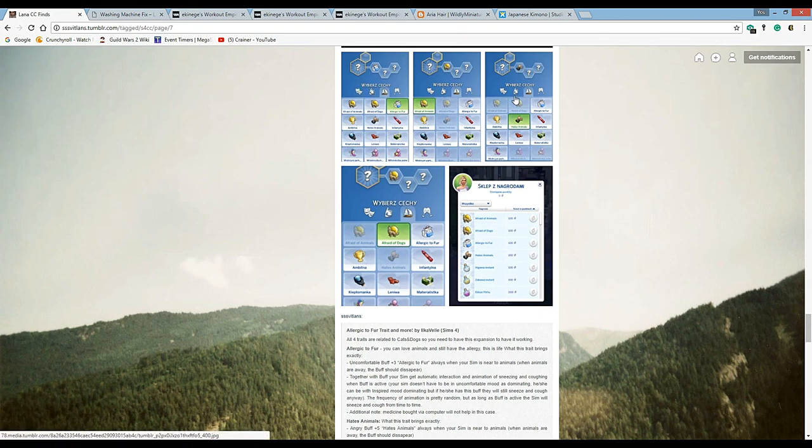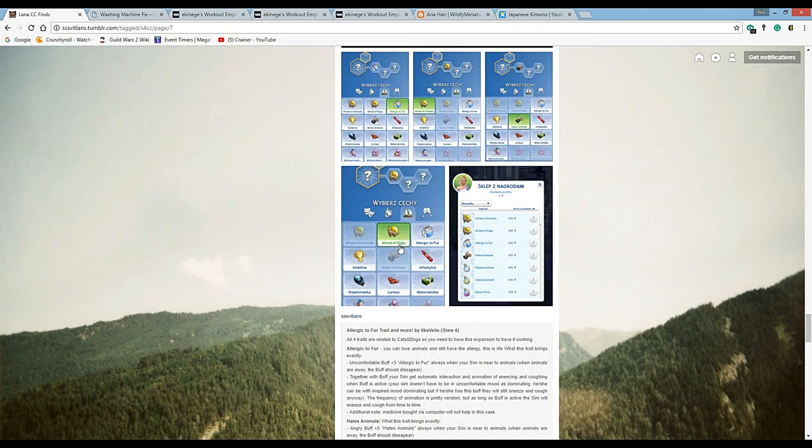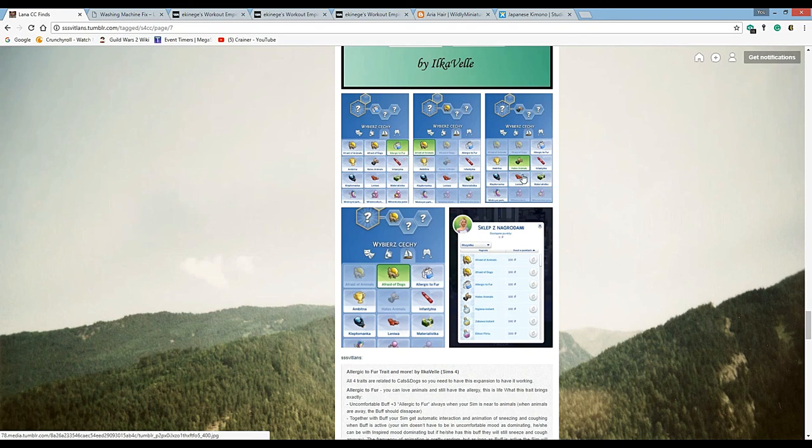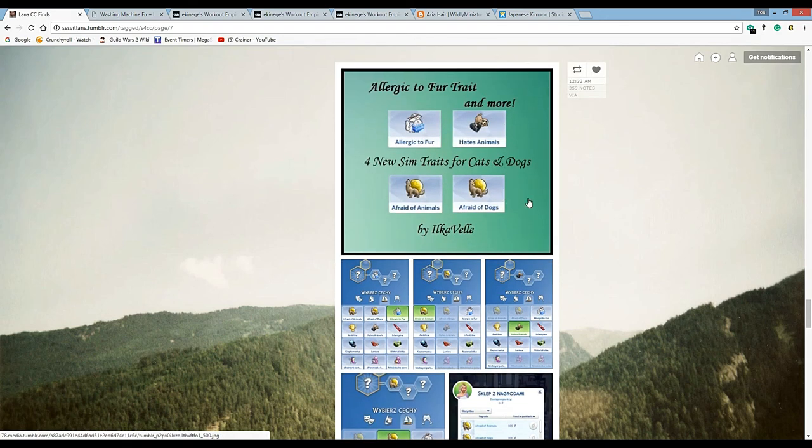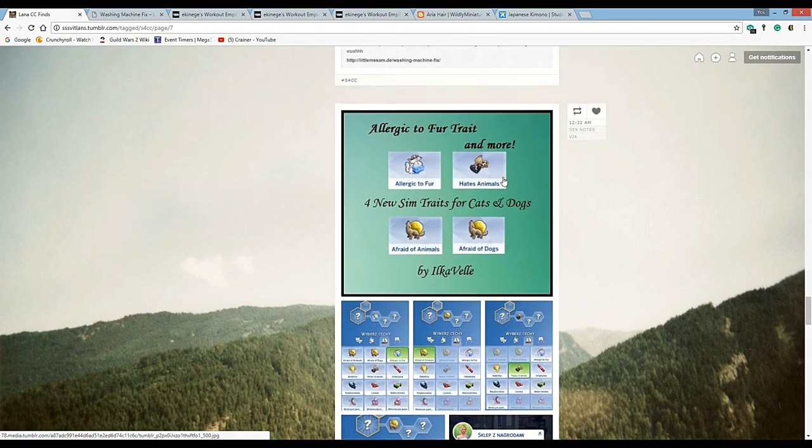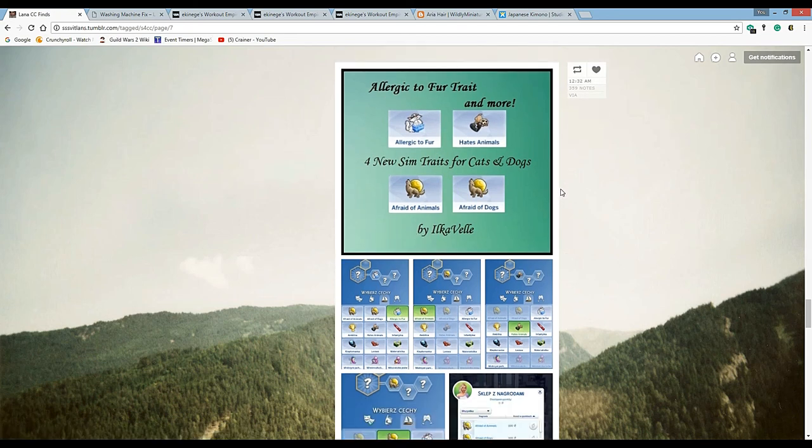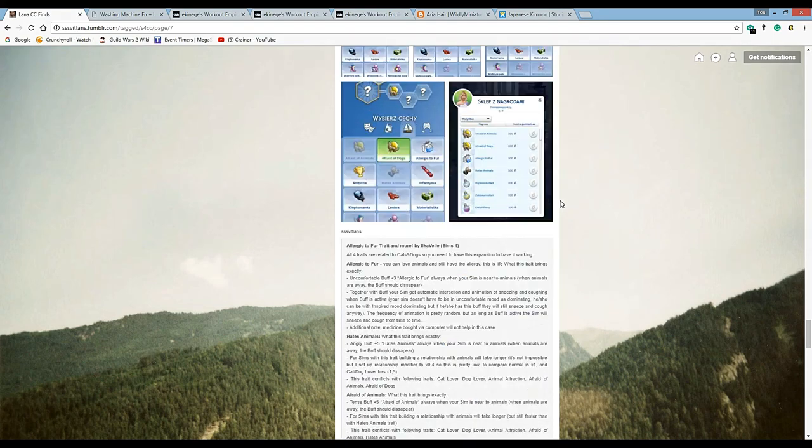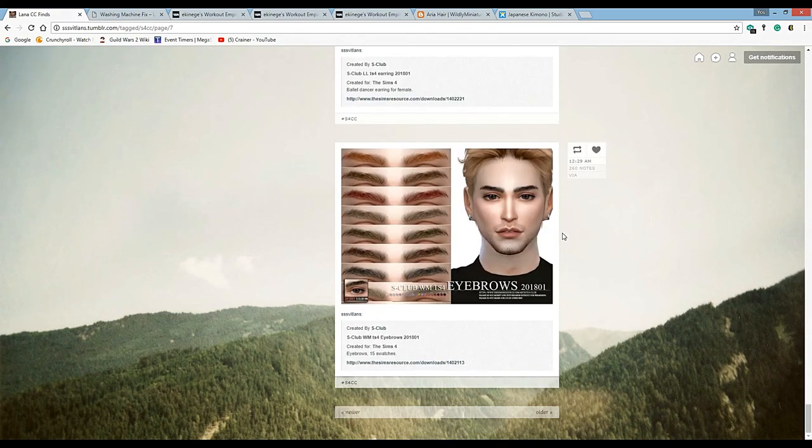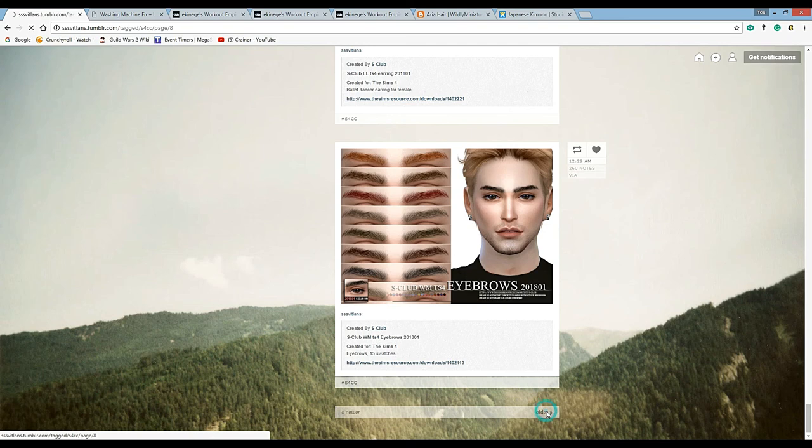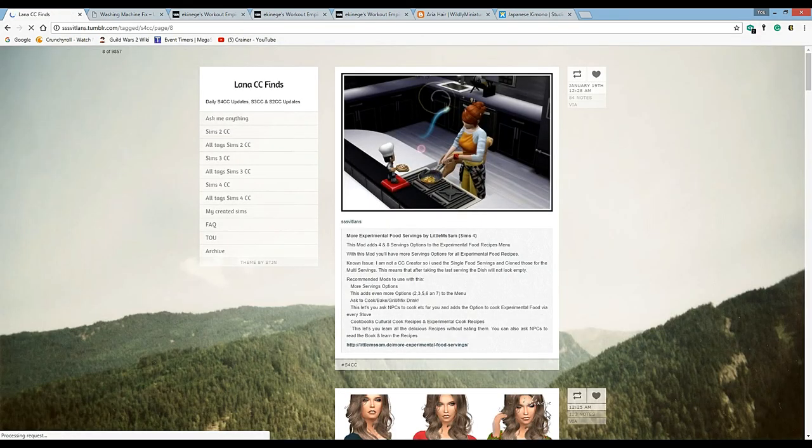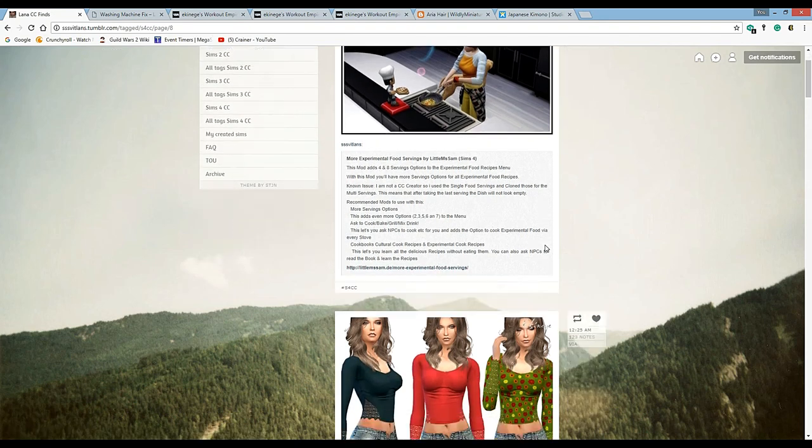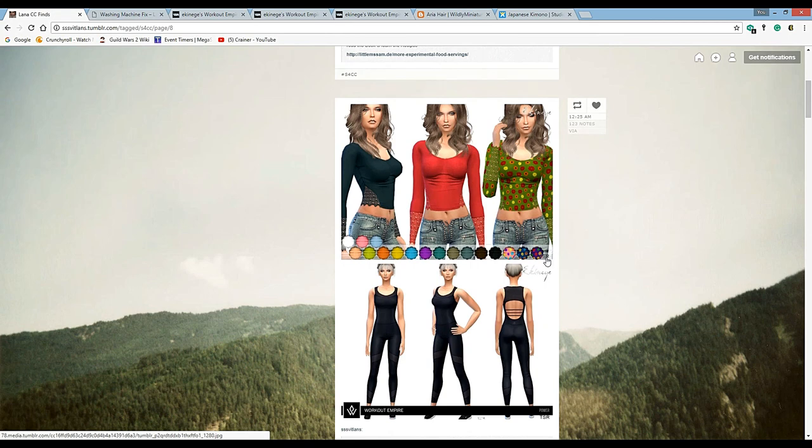We've got all kinds of fun stuff that can happen. Afraid of dogs, allergic to fur, afraid of animals, hates animals - I don't know about that one although I know people who hate animals so I can't say anything. This I feel like should have been part of the game because it's a real life situation and this is a life simulator. Those are good eyebrows. Another one by that same creator, Little Ms. Sam - more experimental food servings, that's pretty cool.